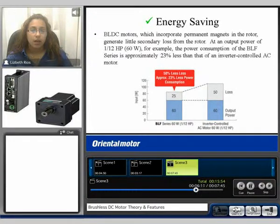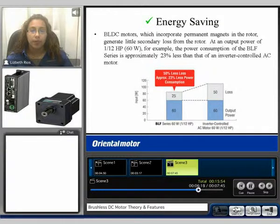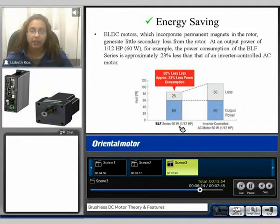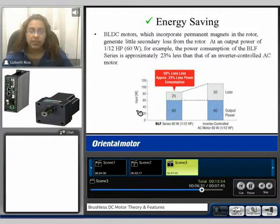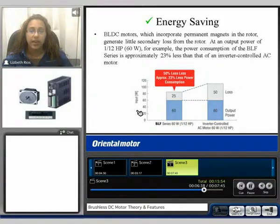Brushless motors are also energy saving. They incorporate permanent magnets in the rotor, which generate little secondary loss from the rotor. Comparing a VLF series 60 watt product to that of an inverter-controlled AC motor 60 watt, the VLF series has 50% less loss and approximately 23% less power consumption than that of the AC motor.